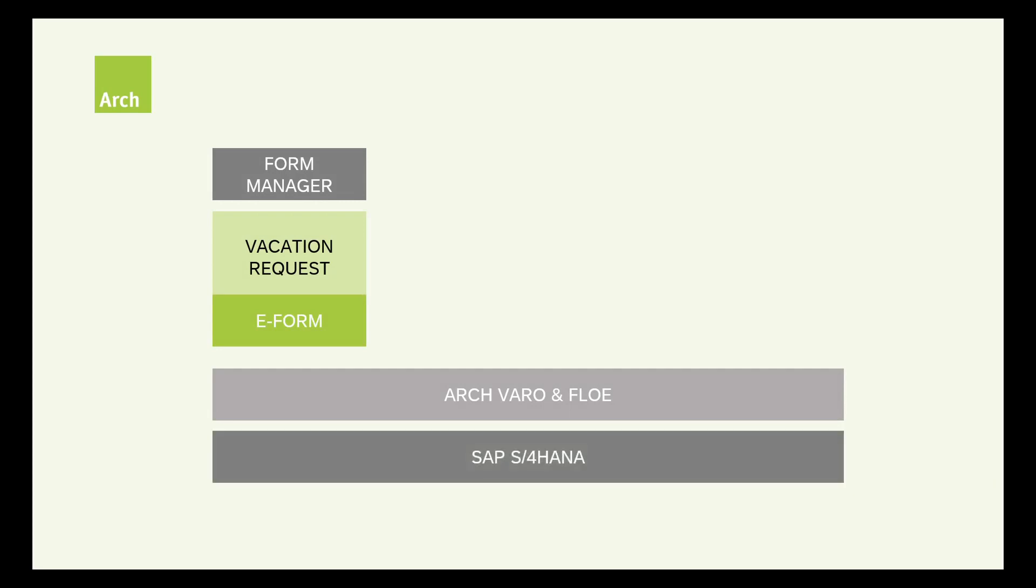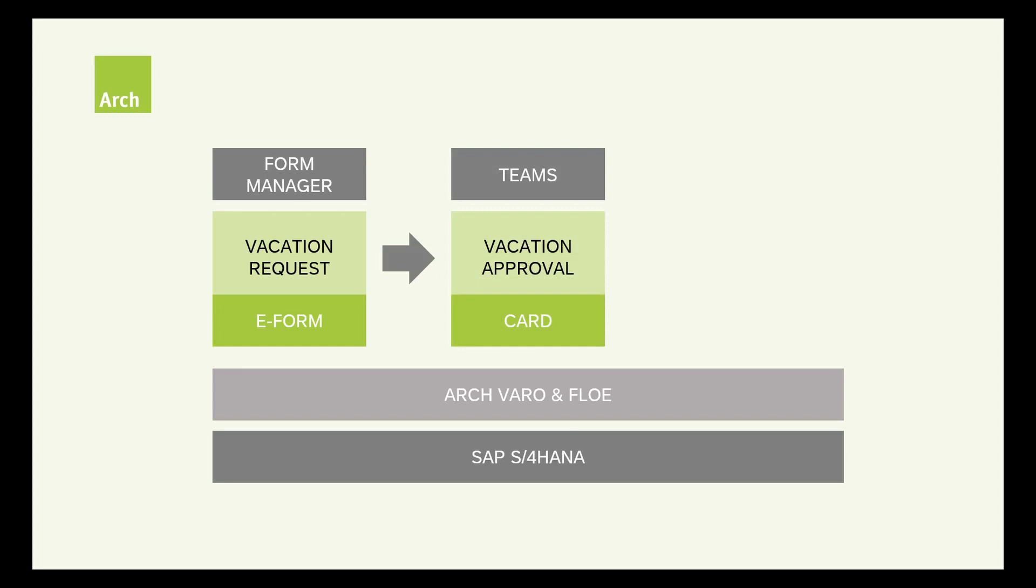First, the employee submits a vacation request. We're going to use an e-form for this, powered by ArchVaro installed on SAP ERP or S4HANA. On submission, the approval request is triggered through a Microsoft Teams channel.